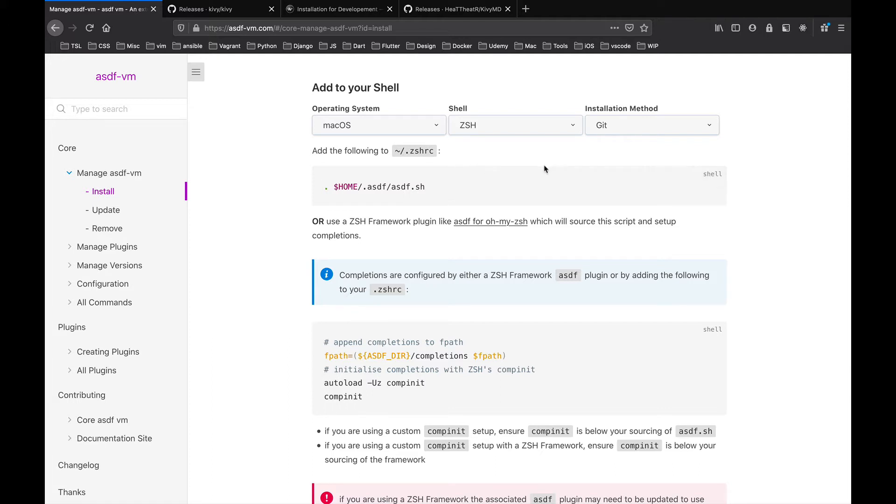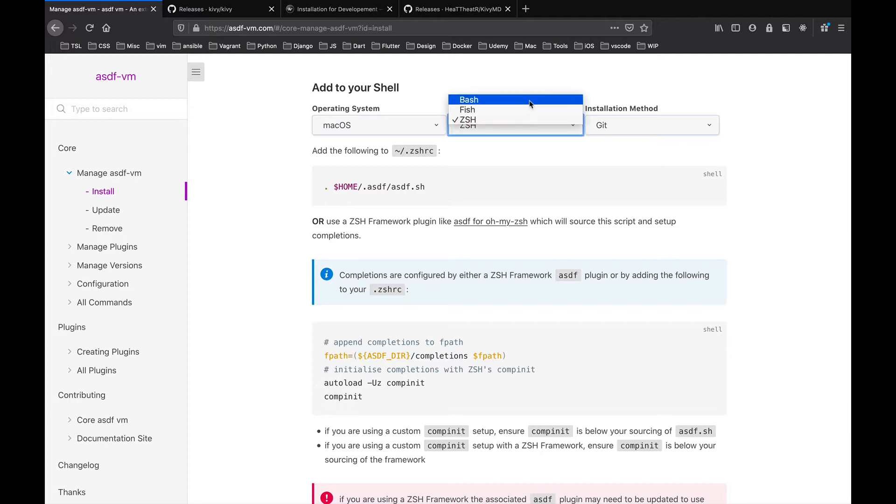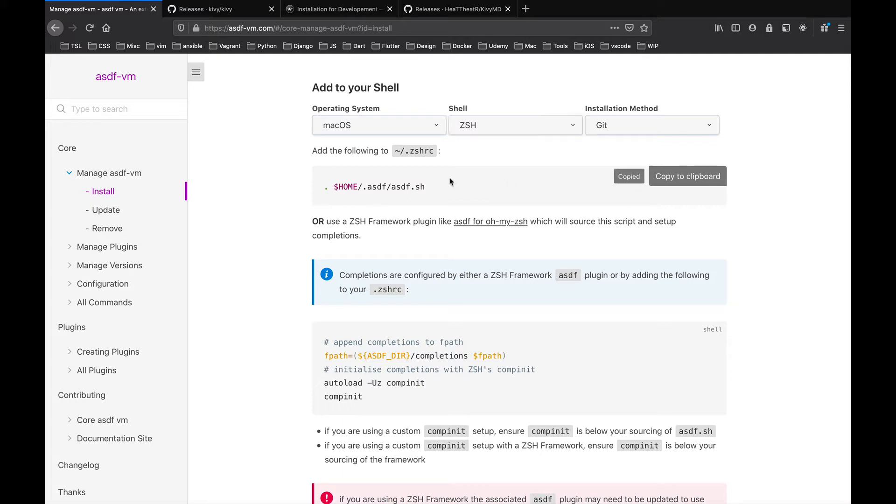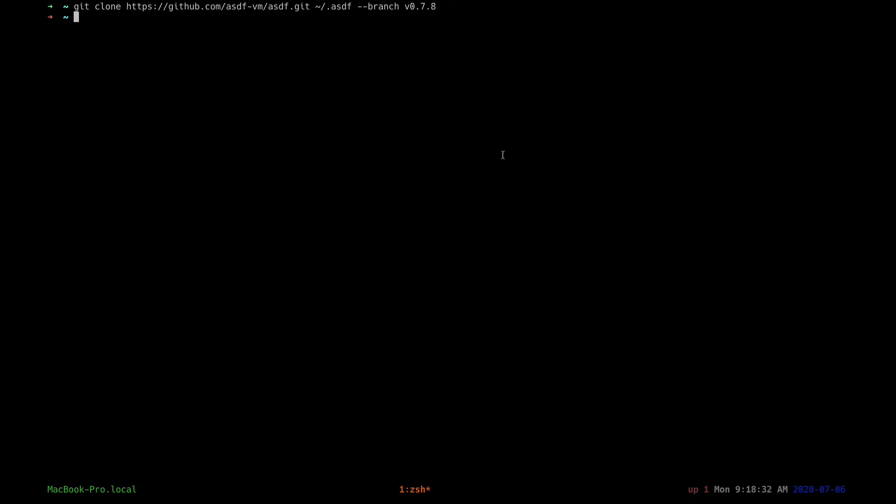So these instructions are specific to that, but if you have bash, change this to bash or fish. So copy this instruction and add it to your Z shell.